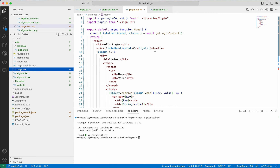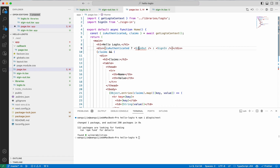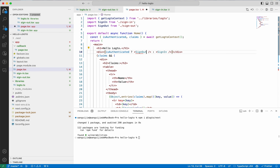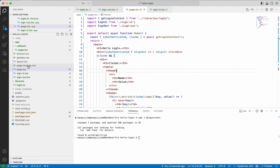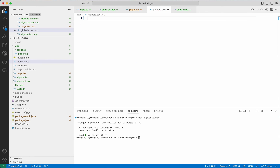We'll show the sign-out button on the home page if the auth state is valid, so make a small change to our home page. Also remember to clear the default CSS, which is for the demo page of the Next.js project — we don't need them.